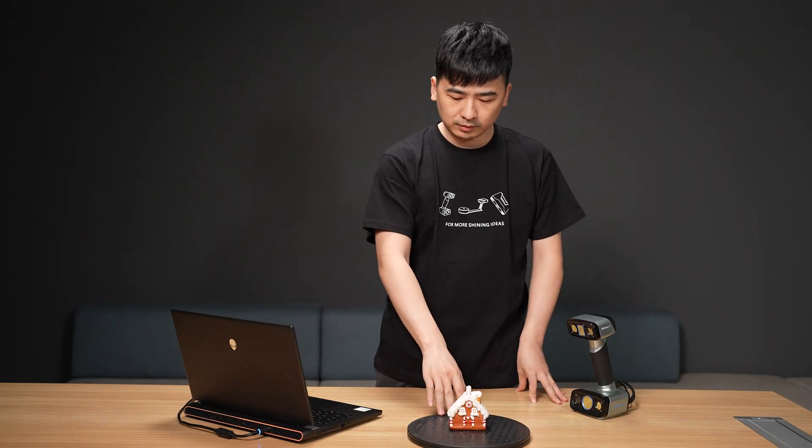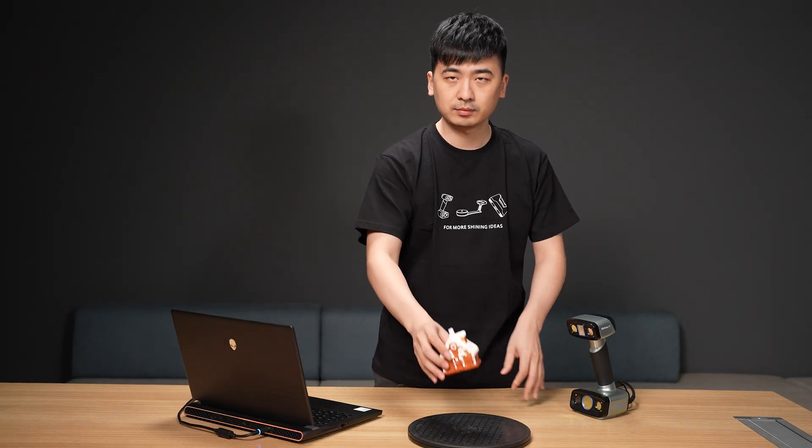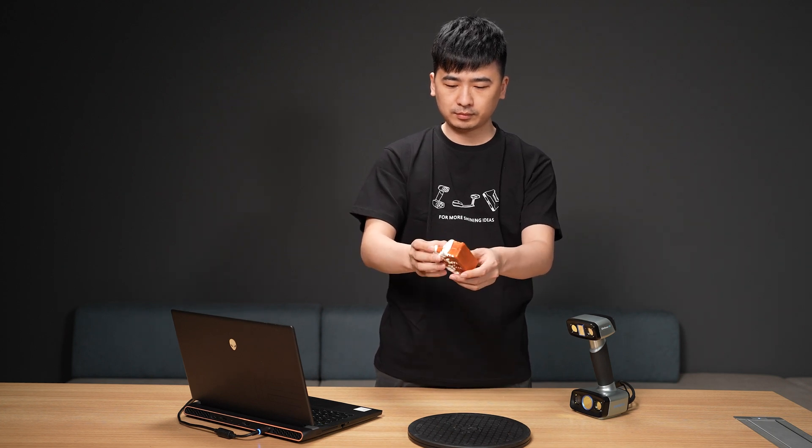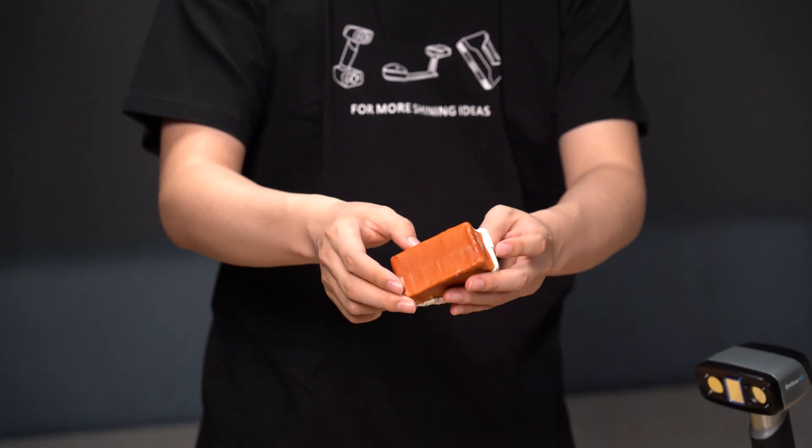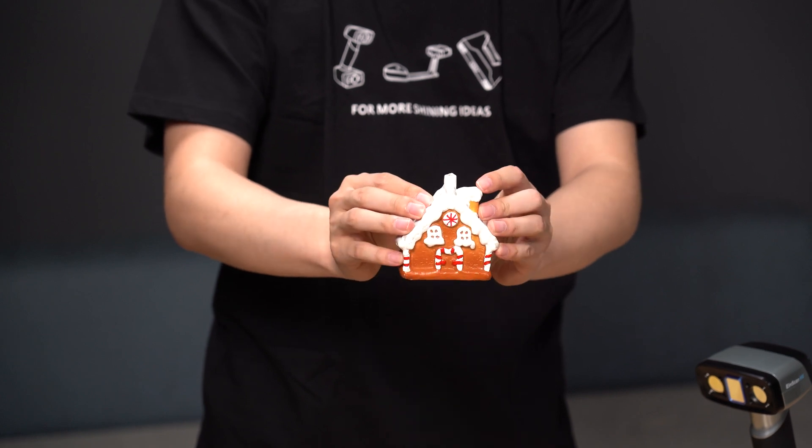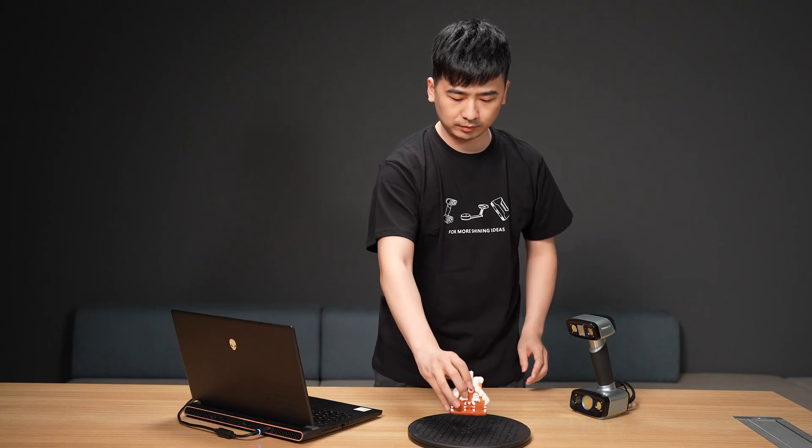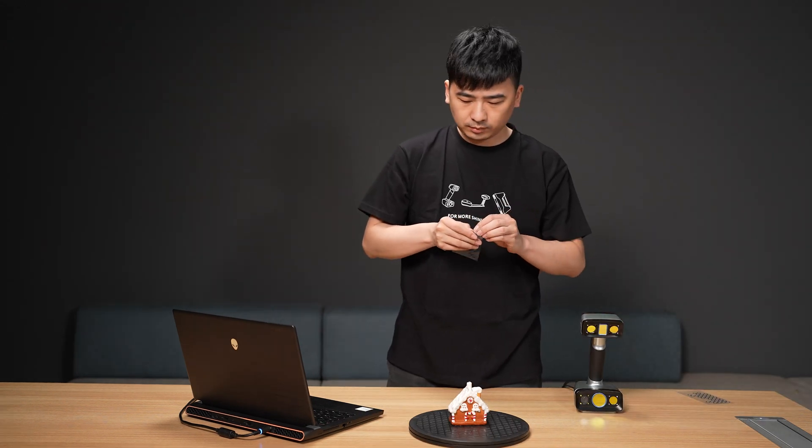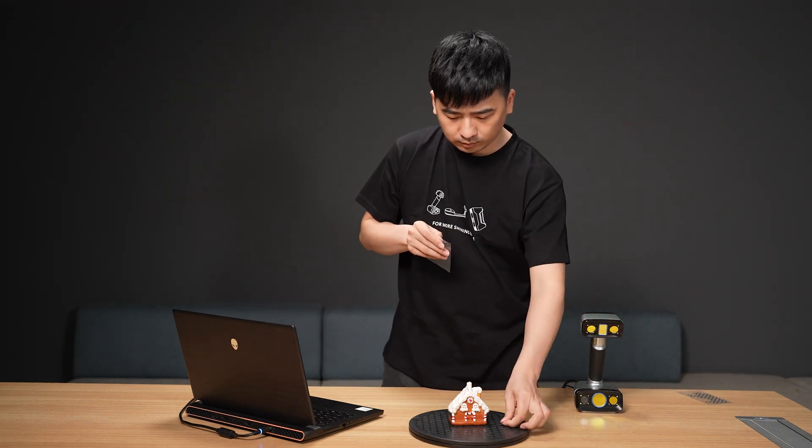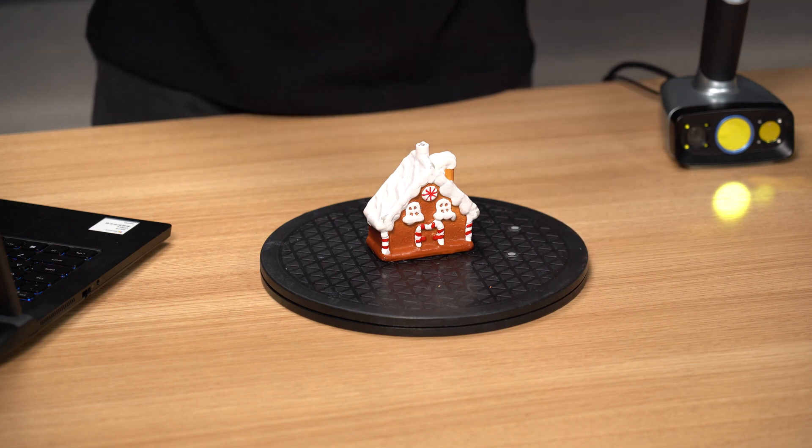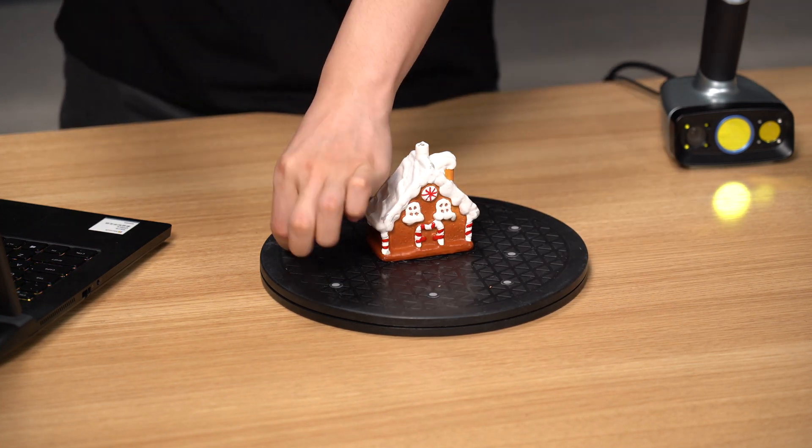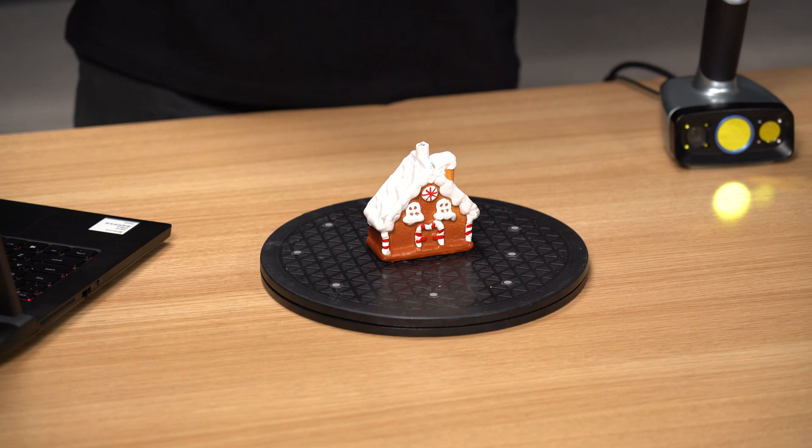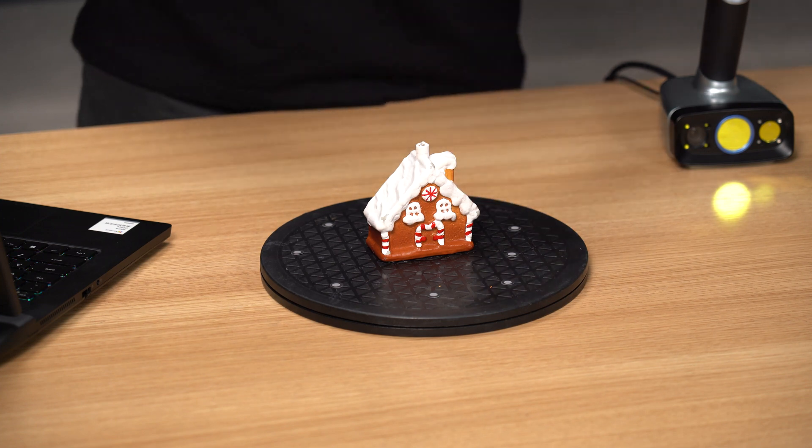For some smaller objects or objects with even more complex structures, it is impossible to directly paste markers on the object itself for scanning, and even if the paste conditions can be met, it will affect the complete acquisition of the object. For the above scenarios, we can scan in the following methods. Place the object on the table, scatter markers around it, then scan it with multiple projects utilizing the attached markers.